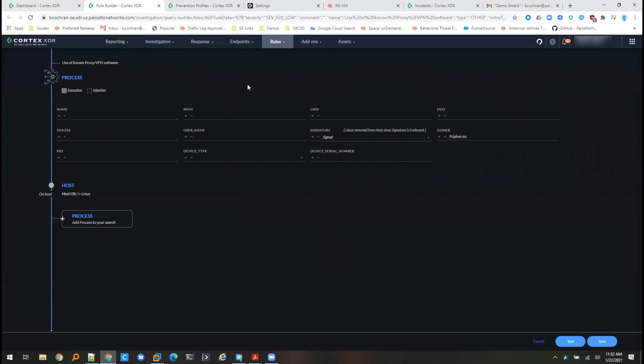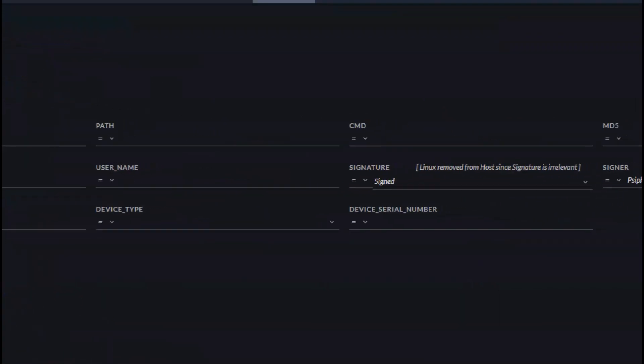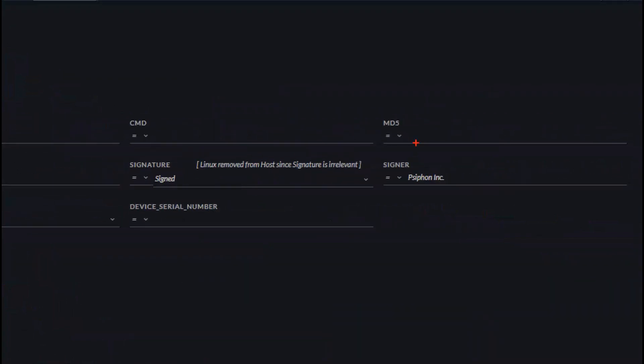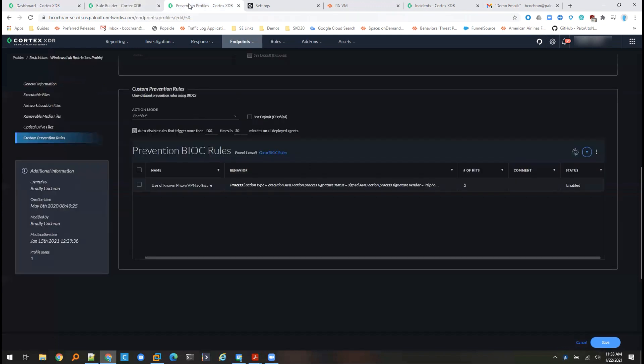The way I've built my prevention is using a capability in Cortex XDR to create a custom behavioral indicator of compromise and then turn that into a behavioral threat protection on the endpoint. So we can see that the custom rule that I've created, use of known proxy VPN software, I've settled on using the digital signature of the application as my enforcement point for this rule. You can see I do have other criteria that I could match on such as executable name and path. However, I find that using the signature is a little bit more robust because it means that if a user was to try to rename the application or run it from an unexpected location, they could potentially circumvent such a prevention.